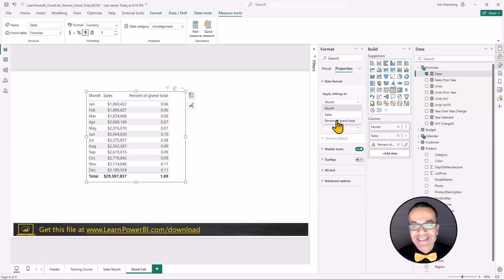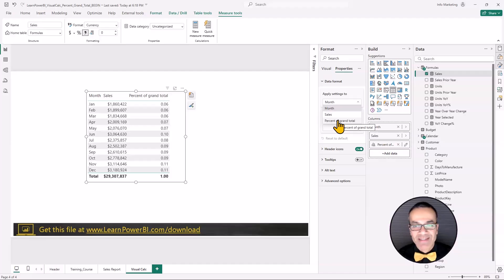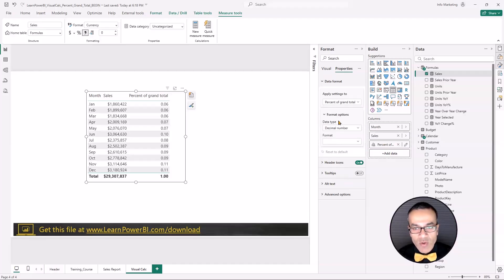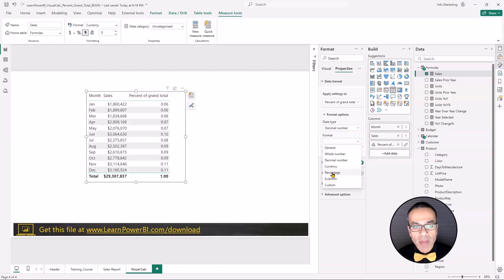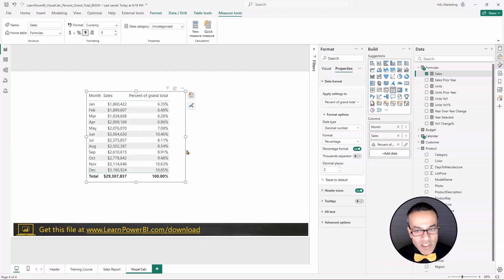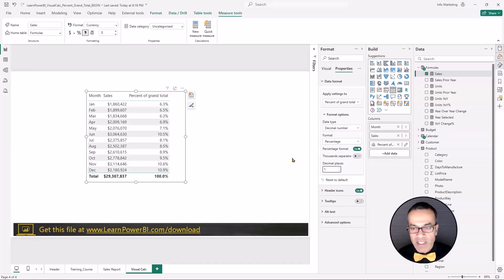Once you do it, you're like, okay, I know where it is. So percent of grand total. And now it is a decimal number. So you're going to leave the data type as decimal number, but change the format to percentage. And here, I'm just going to do one decimal place.